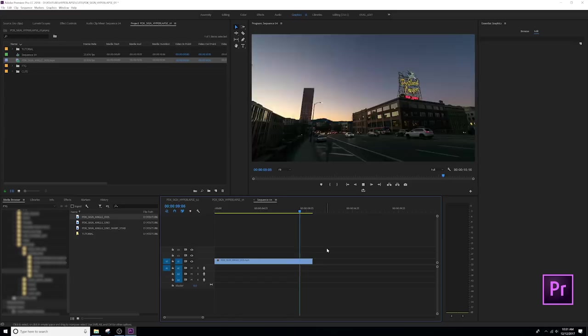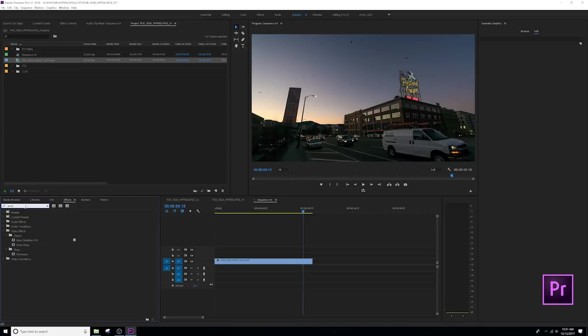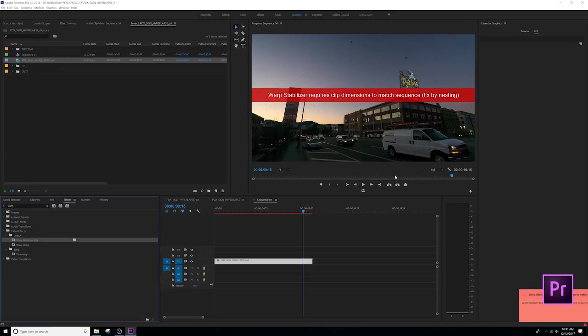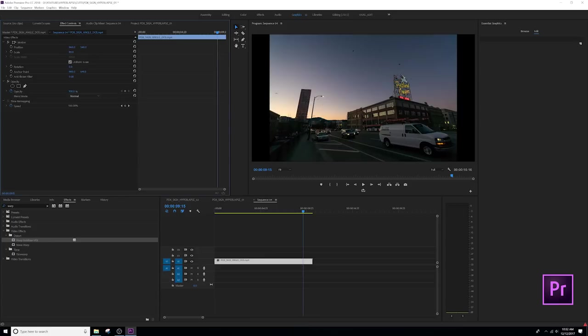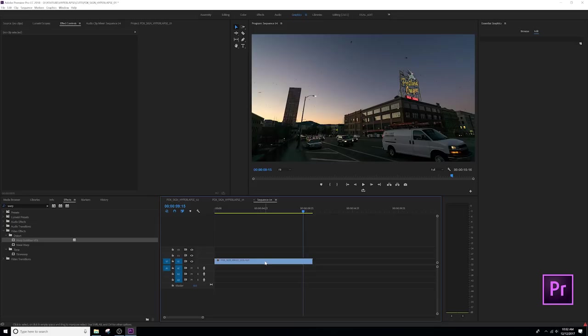This is going to happen because our file is not the proper size. So warp stabilizer requires clip dimensions to match sequence. Fixed by nesting. So hit control Z. If I click on that, go up to effects control. You'll see if I adjust my size, see how it's not actually 1080. It's not that the dimensions aren't accurate. So we need to nest our clip. Click it nest. So you have your clip nested. And then you're going to be able to drop your warp stabilizer onto it. It's going to analyze the background and warp stabilize your image, which will make it way, way, way, way smoother.